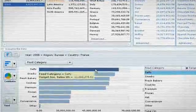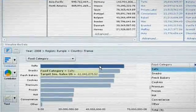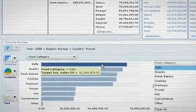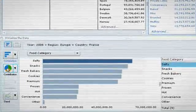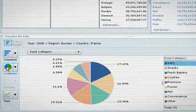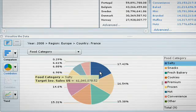A more refined search and further exploration by the food category shows that the salty subcategory contributed greatly to the success in France.